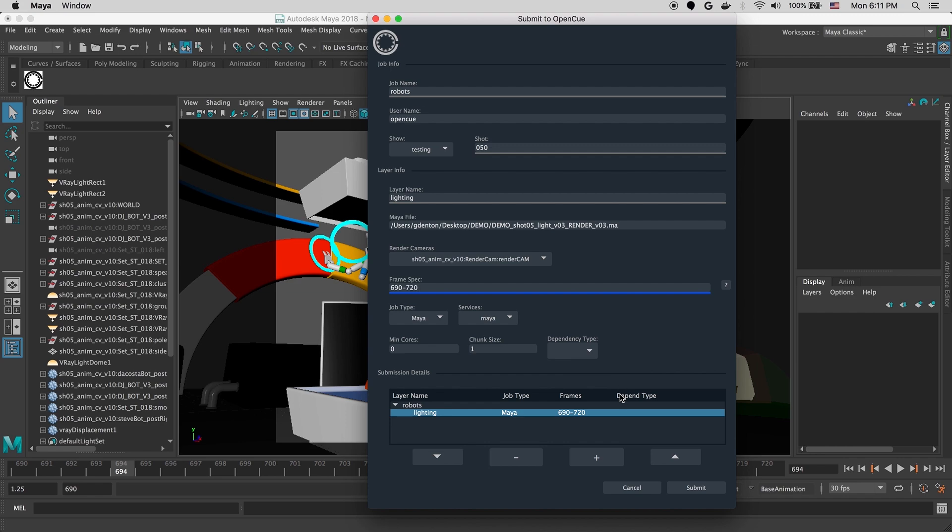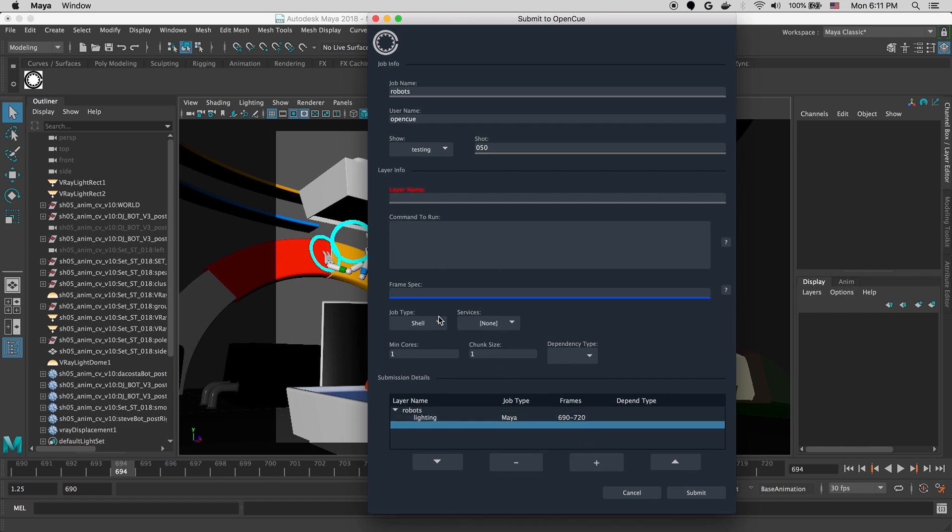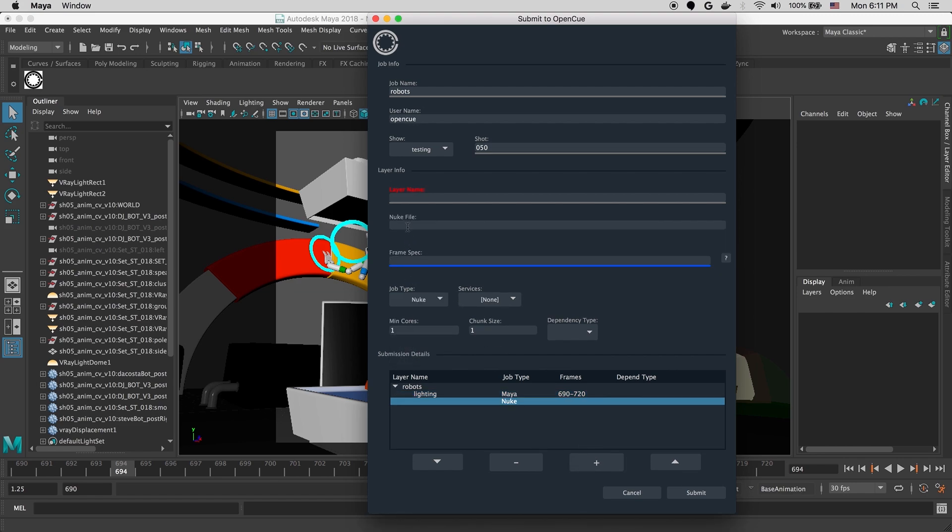But perhaps you wanted a more complex job. Maybe you wanted to kick off a nuke render to be dependent on this, you can hit the plus button and configure a new nuke layer that would be dependent on our lighting layer. For this demo, though, we're just going to do the simple single layer Maya render.